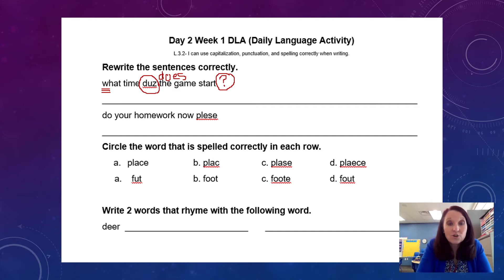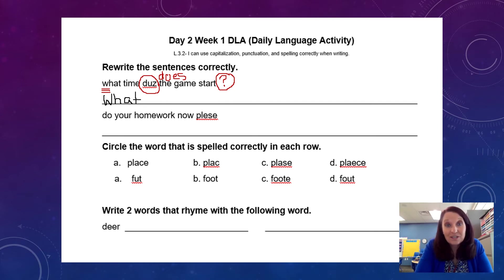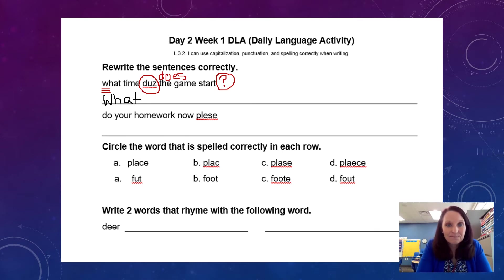Then you should have taken your pencil and rewritten the sentence correctly on the line with all of the changes that we made when we were editing. Make sure that your sentence is written correctly — you have the capital W, you spelled 'does' correctly, and you put a question mark at the end of the sentence.